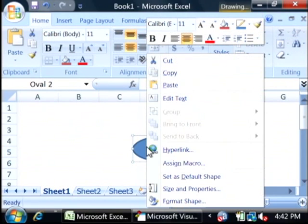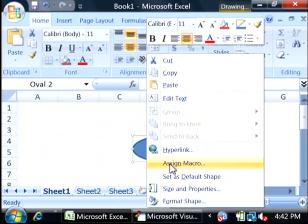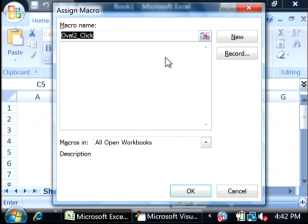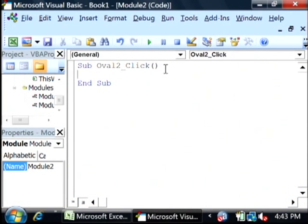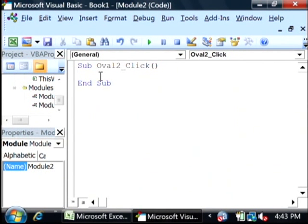Right click on the shape and say assign macro. And we want to create a new macro. This opens back up our VBA and it wants us to type in code for what happens when that oval is clicked.